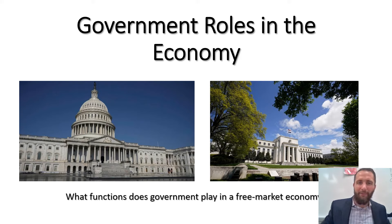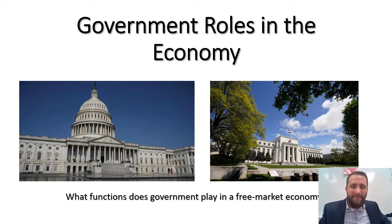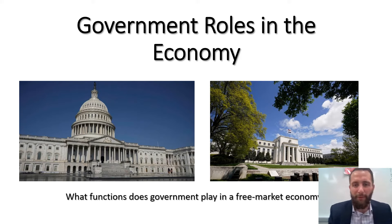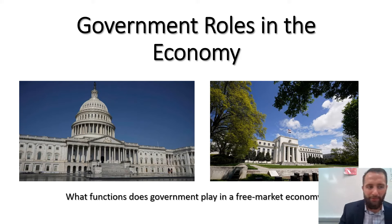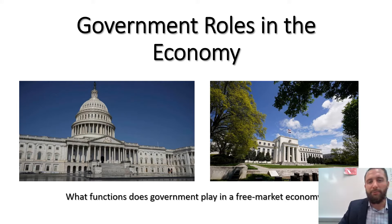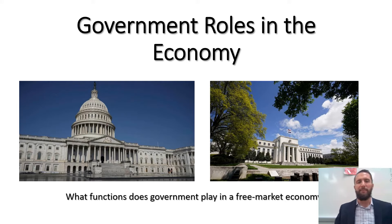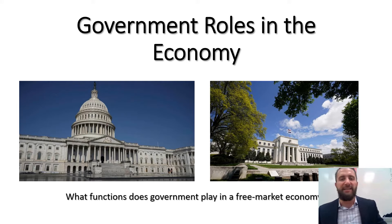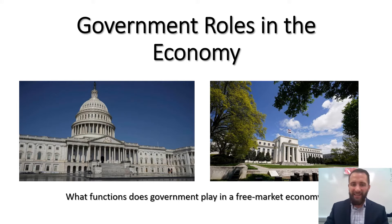Hello everyone and welcome to this video for economics and personal finance. Today we'll be talking about the roles that government plays in the economy.